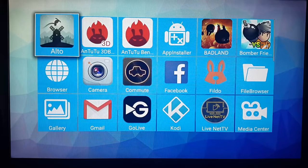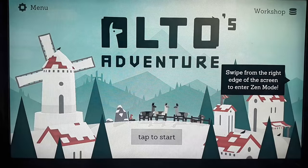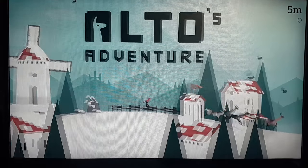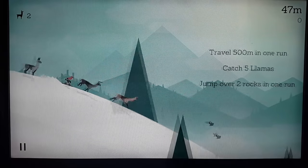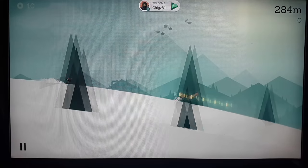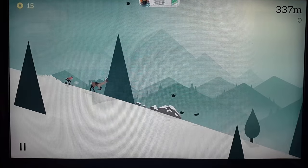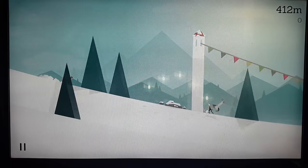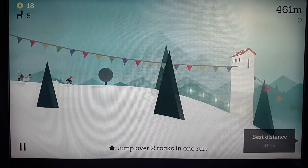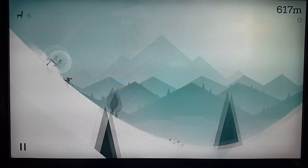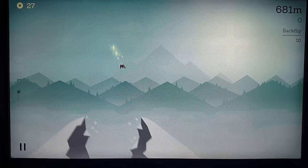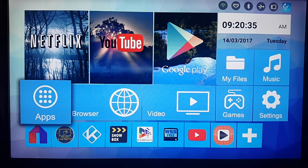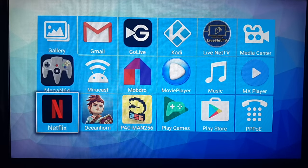The next game I like to try out is Alto's Adventure. That was Alto's Adventure. A really really addictive game.